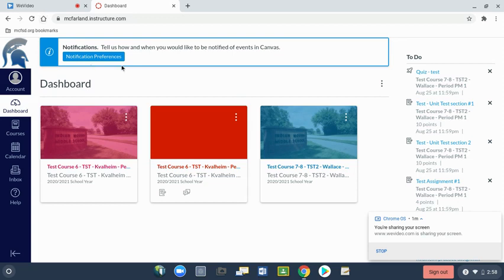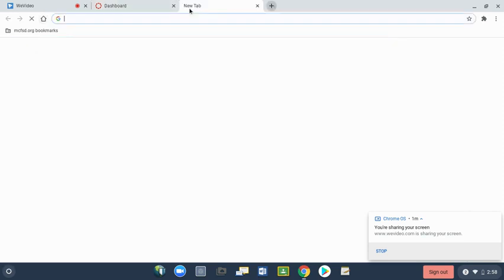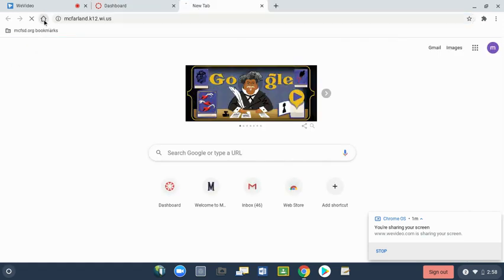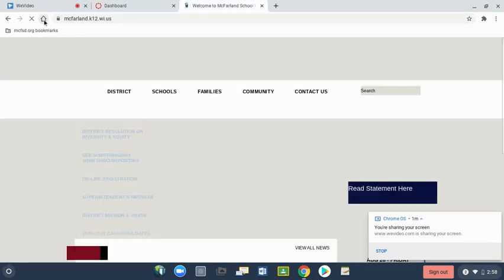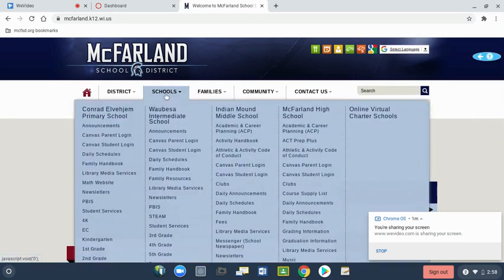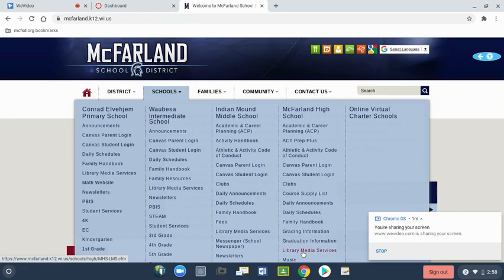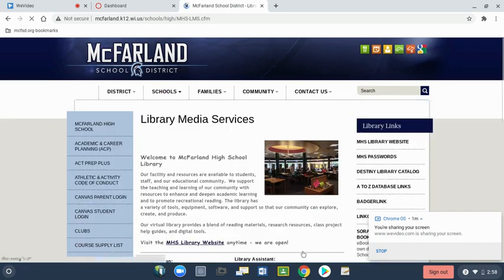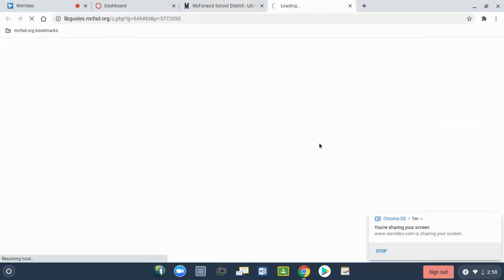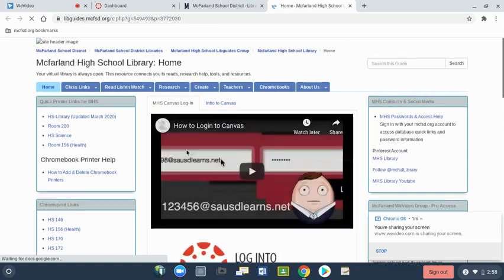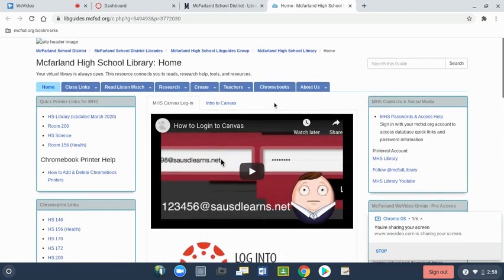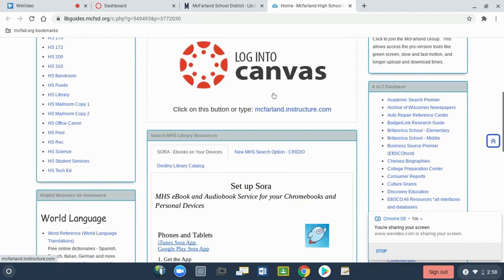The last place is on the library website. You can go from the district website, schools, high school, library media services, and website. And I have some additional information about Canvas there, plus the login.